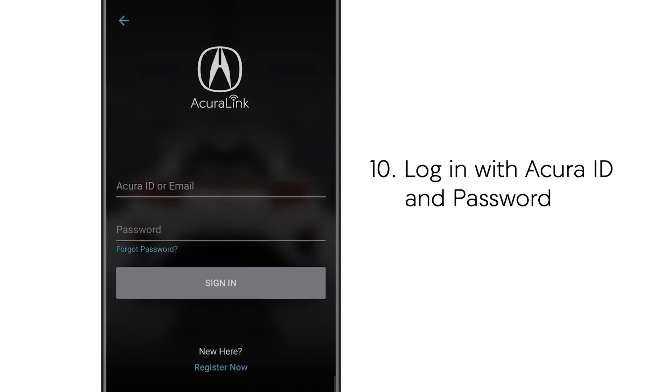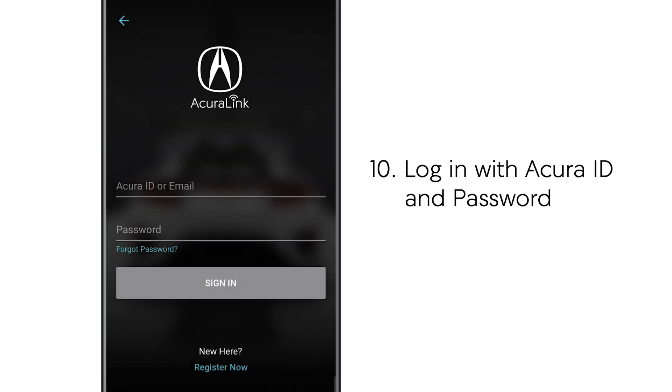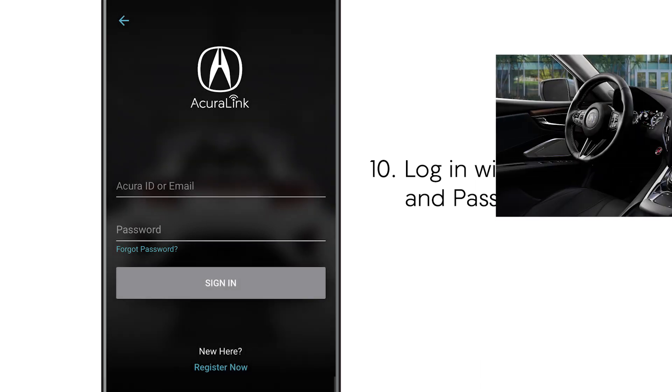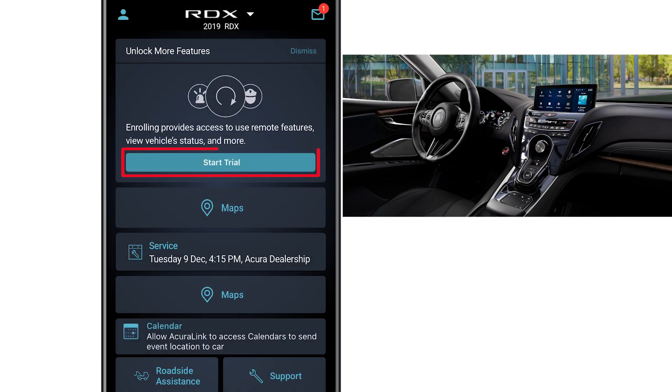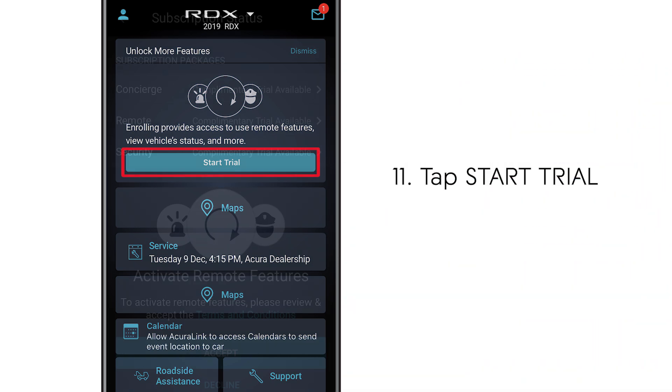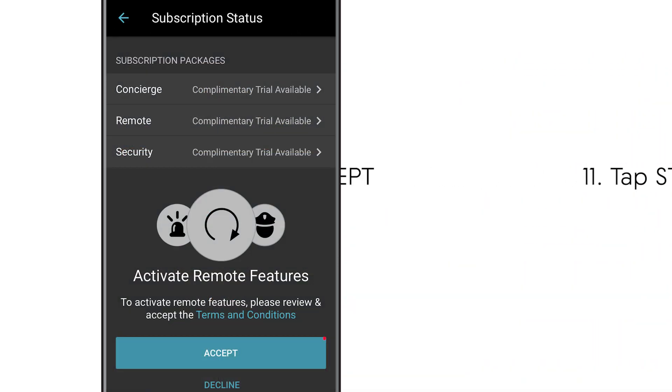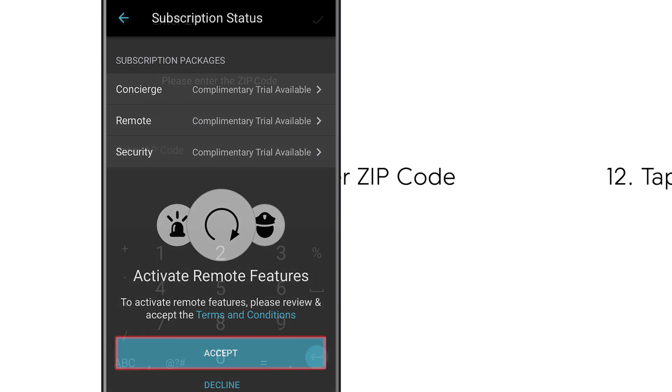Now go ahead and log in with your Acura ID and the password you just created. If your vehicle is equipped with a true touchpad you'll see the start trial prompt on the app. Tap on it then accept the terms and conditions for remote features to activate your complimentary trial.